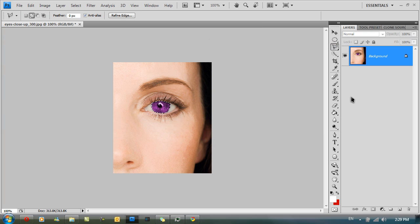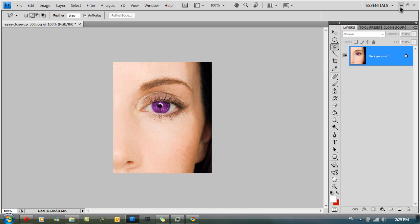And then hit CTRL D to deselect all. And now I've got a perfect purple eye. And that's how you change the colour of an eye in Photoshop.